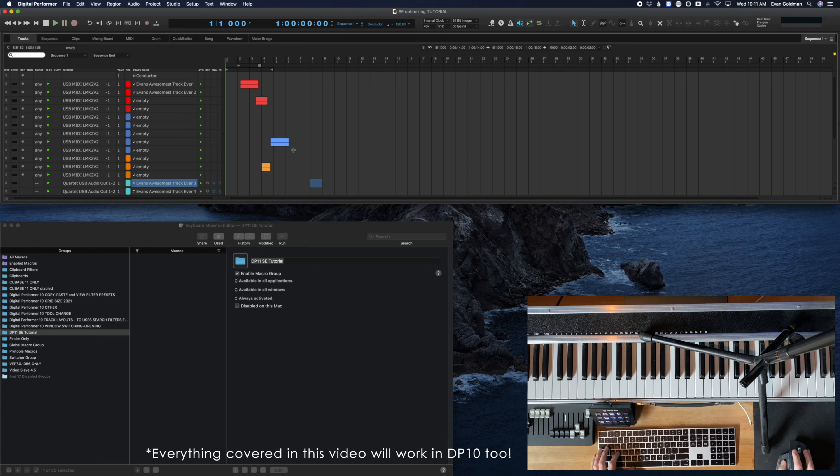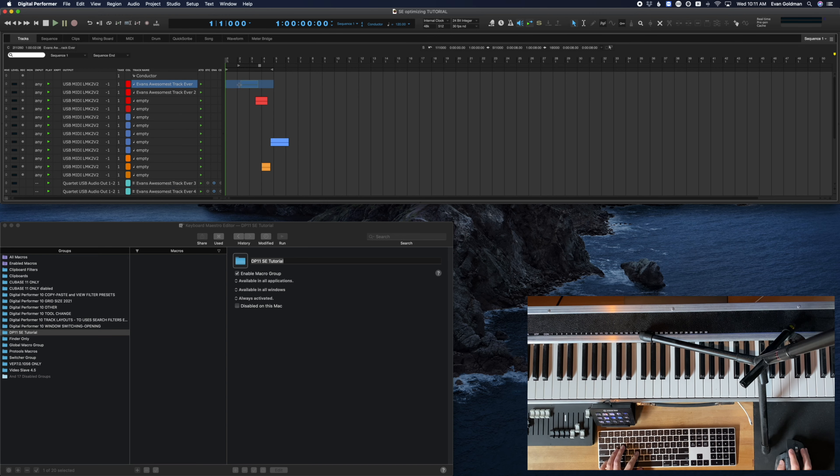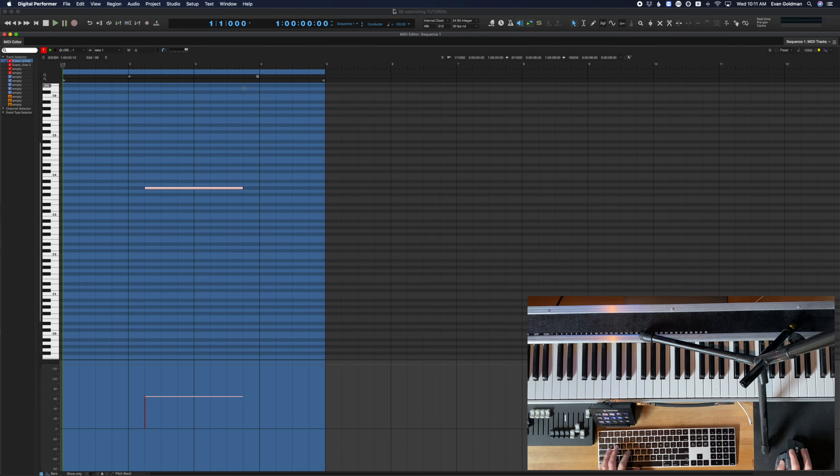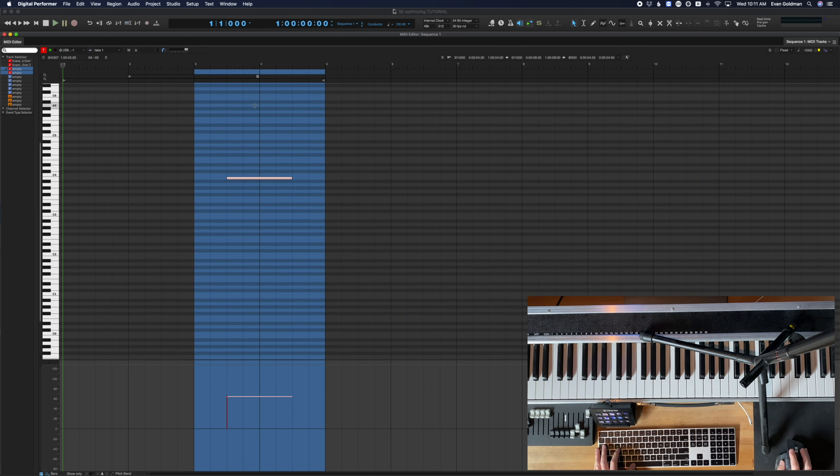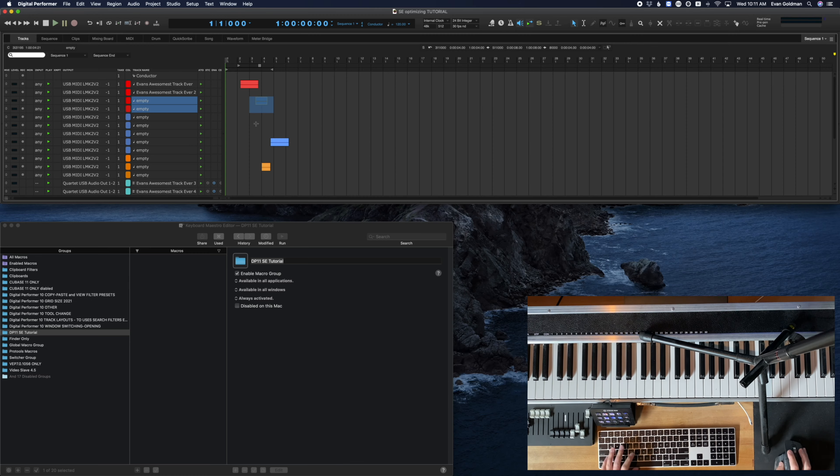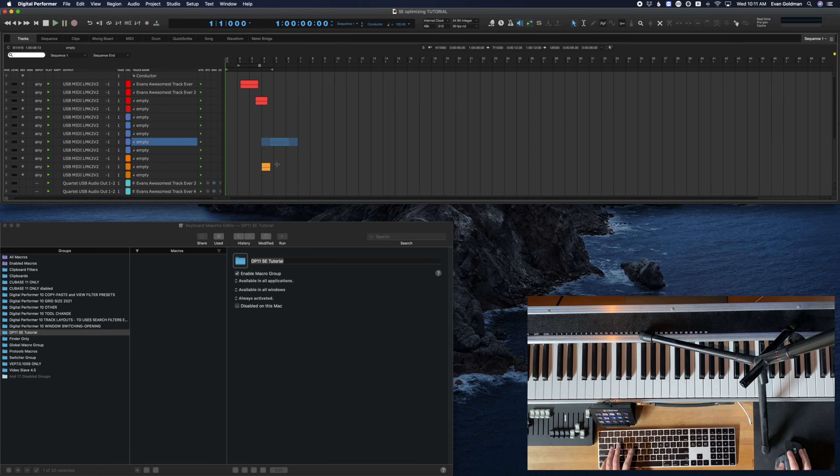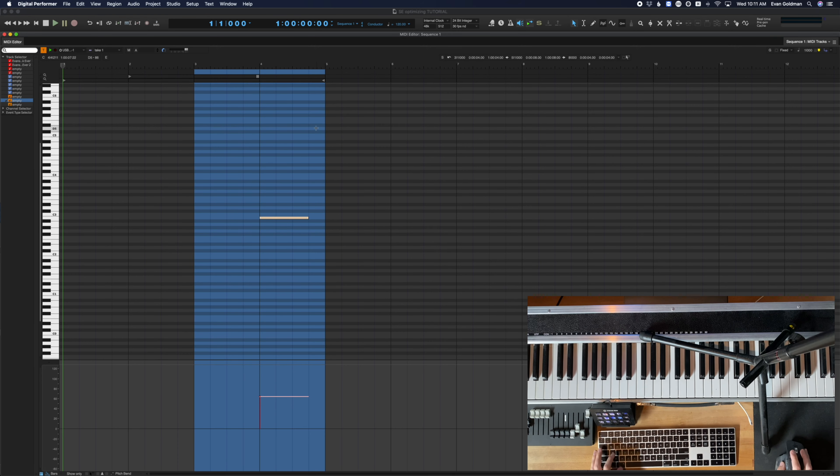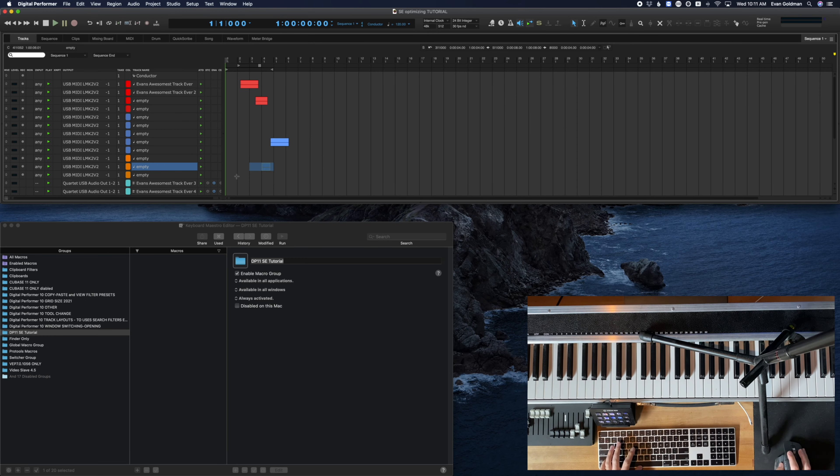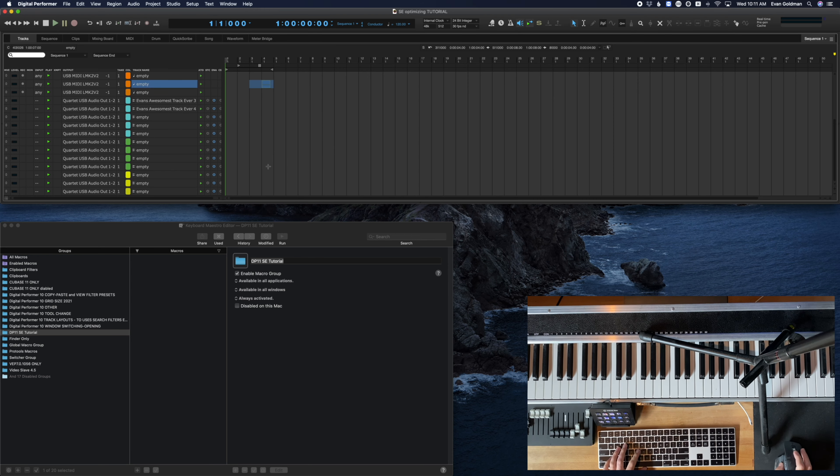Have you ever noticed how when you are in the main tracks range window and you open a MIDI track in the MIDI editor and then you close, you can click on a different one and open that, and you will only see this one. Or if I want to click on this one and open this, you only see this. MIDI editor intelligently knows I'm selecting something in this window. That's what I want to see in the MIDI editor.